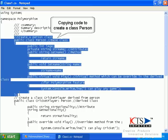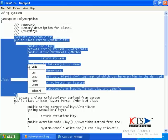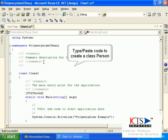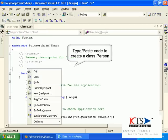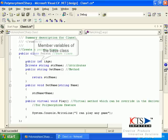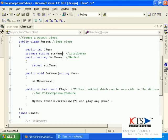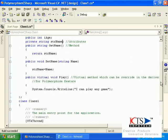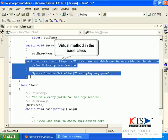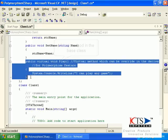Type or paste the code to create a class Person, declaring member variables of the base class, and declaring a virtual function in the base class.